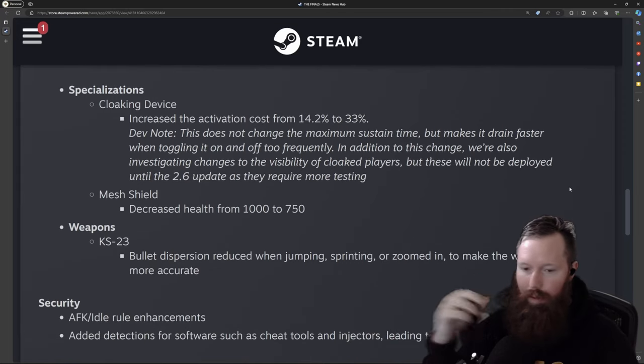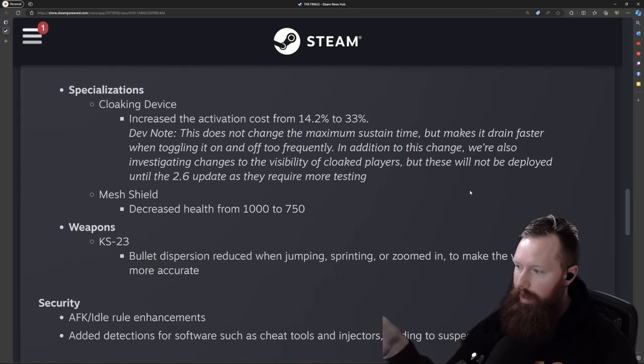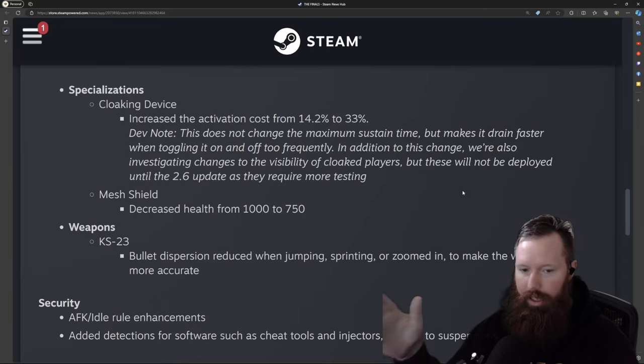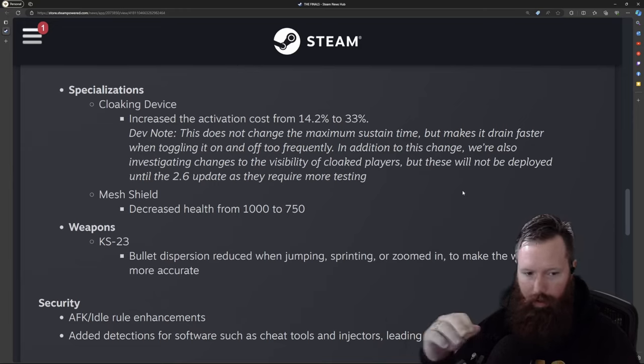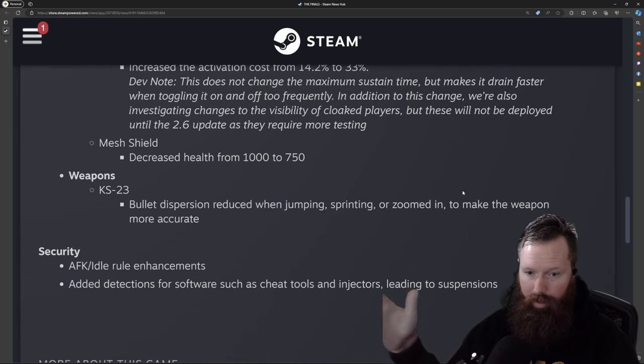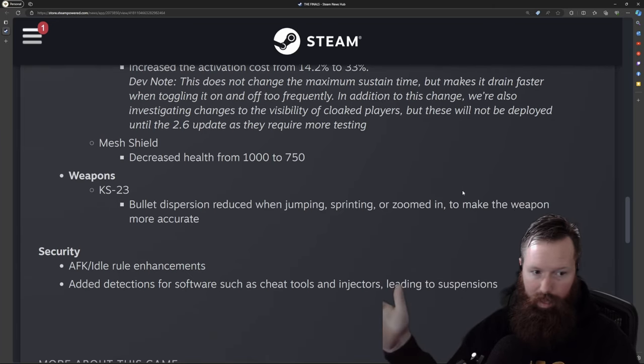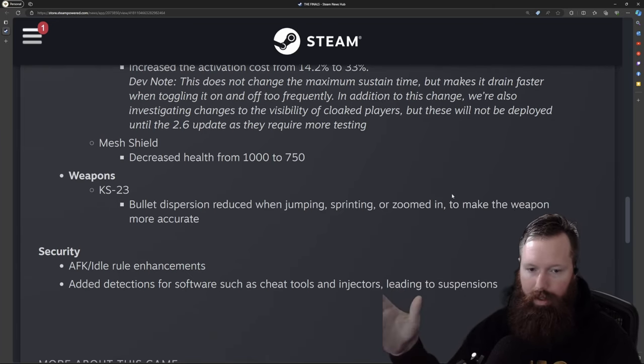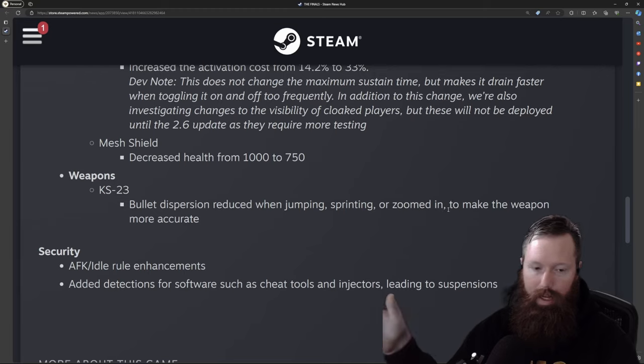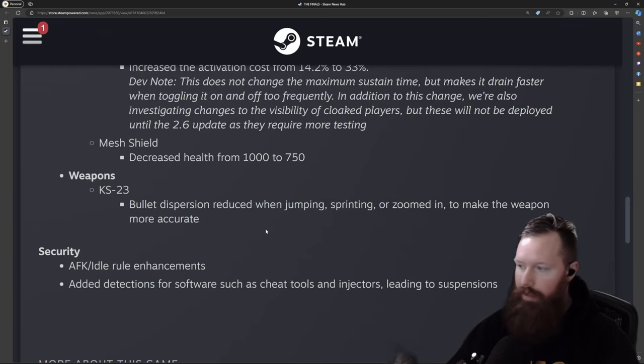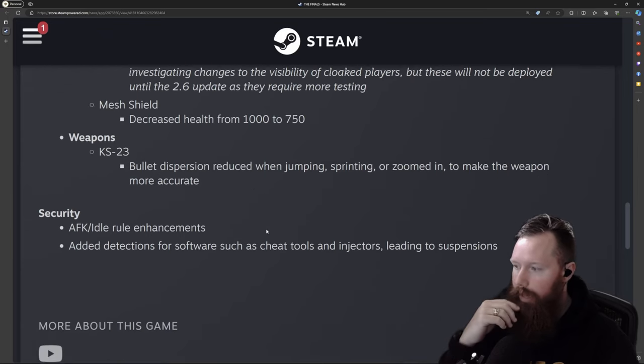And then we got some weapon tweaks. We got the KS-23. This changed mostly just a bullet dispersion change for when moving around and making the weapon more accurate. So from a standing point, the recoil hasn't changed. But when moving, jumping, and things like that, they've just made it a little bit more accurate.